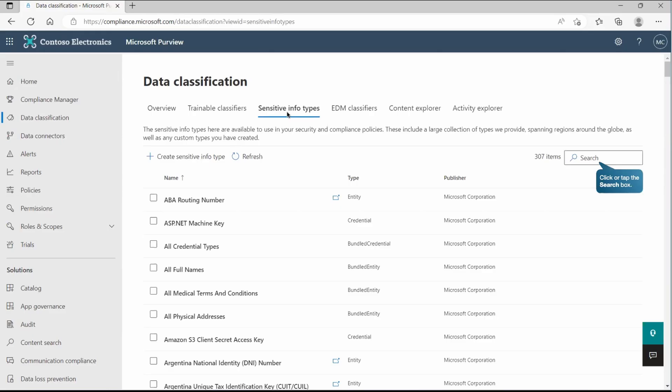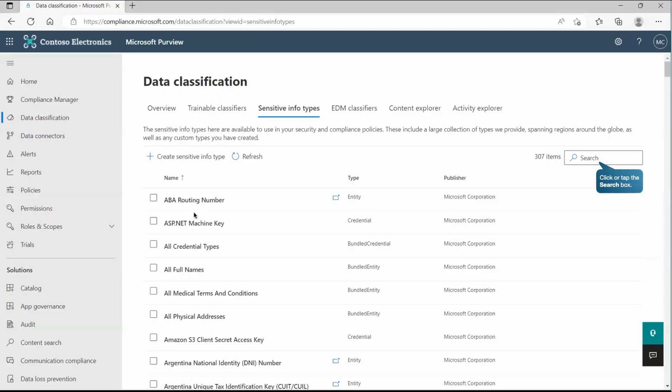So to classify the data, we are using multiple approaches. One of the common approaches is sensitive info type that Microsoft offers. You have some predefined sensitive info types already created. As you can see at this place, we have too many. And this particular approach uses pattern-based finding or keyword-based finding. So whenever it finds any data which already has their pattern mentioned or the keyword mentioned, it will identify and classify that.